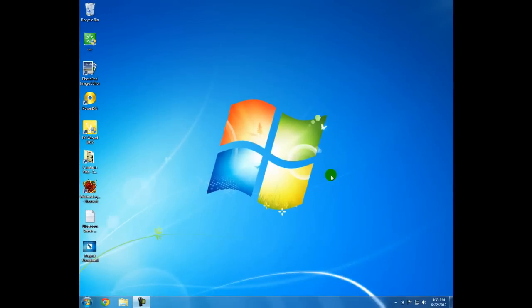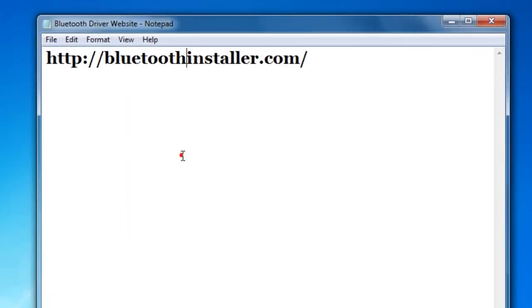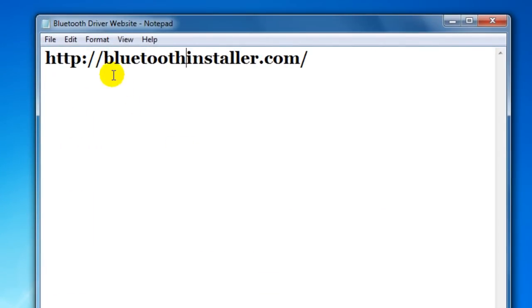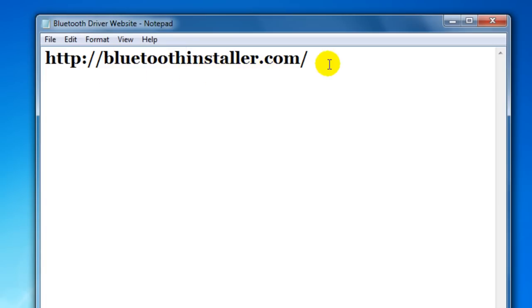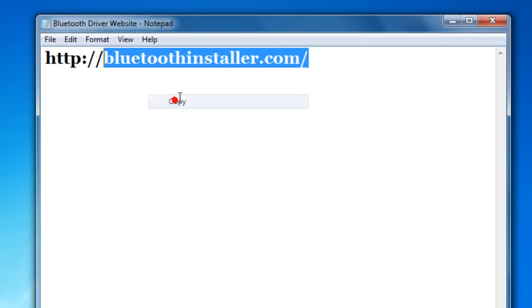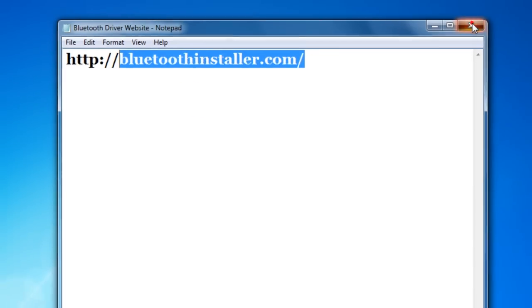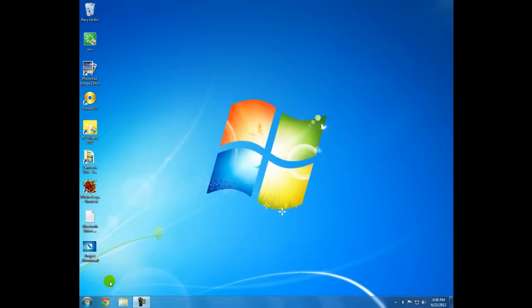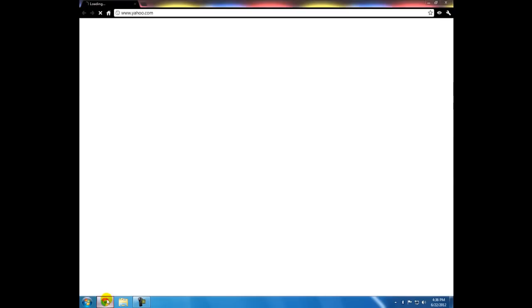If that doesn't work, if that does not do what you want it to do, then you need to go to this website right here. Just type in your address bar or copy and paste this: bluetoothinstaller.com. And I'm going to do that right now. I'm going to copy it.